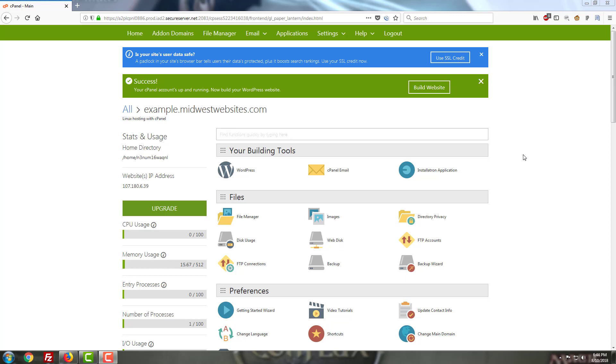Hello YouTube, this is Brayden with Midwest Websites, your solution for business website design and search engine optimization. Think Google hates your SEO? Find out where you stand with them by hiring one of our SEO auditors. Link in the description below.